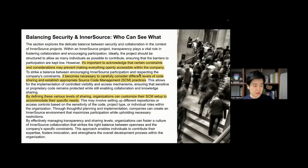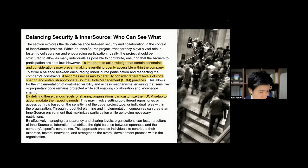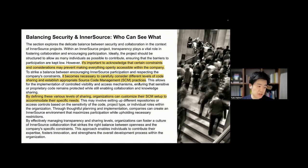Balancing security and InnerSource is very difficult. There are a bunch of reasons you cannot do InnerSource in your company — for instance, transfer pricing or security-related matters. It's important to acknowledge that certain constraints and considerations may prevent making everything openly accessible within the company. It is necessary to carefully consider different levels of code sharing and establish appropriate source code management practices.